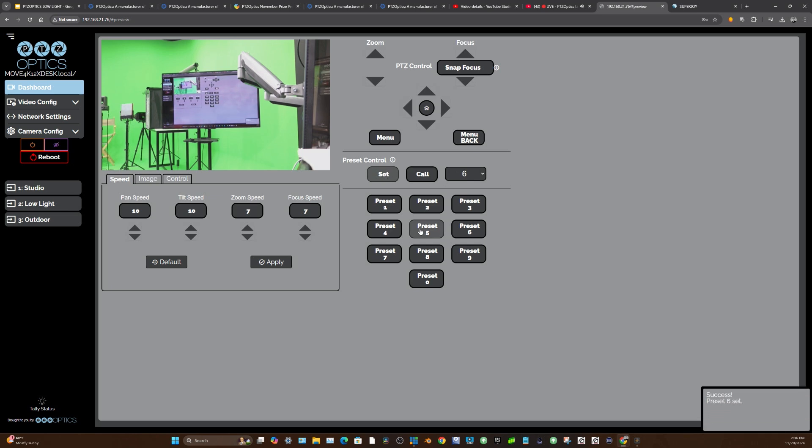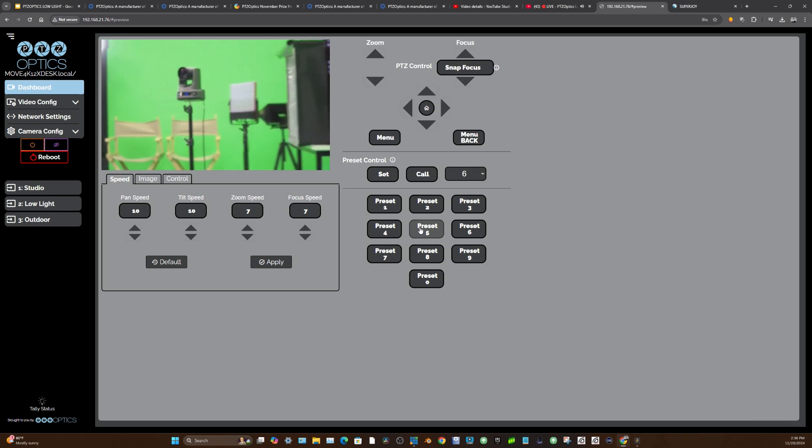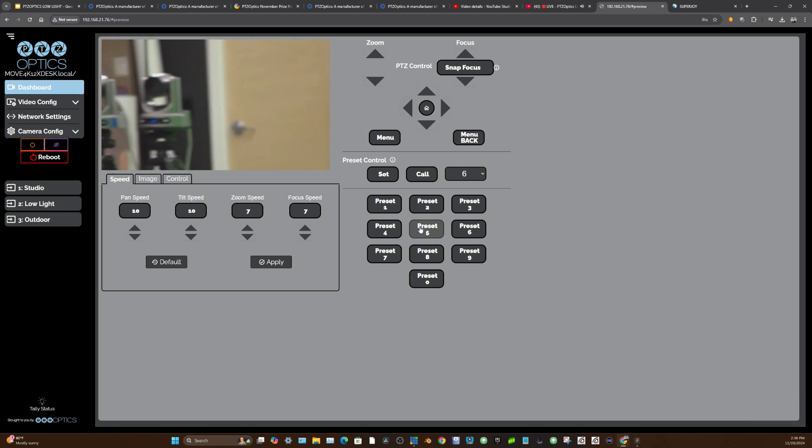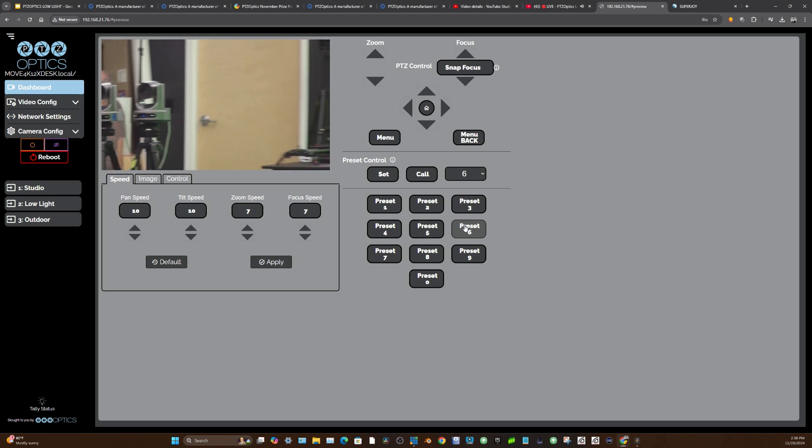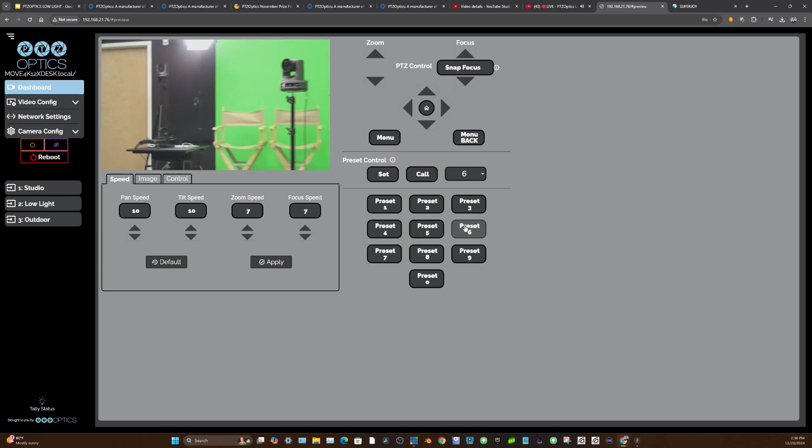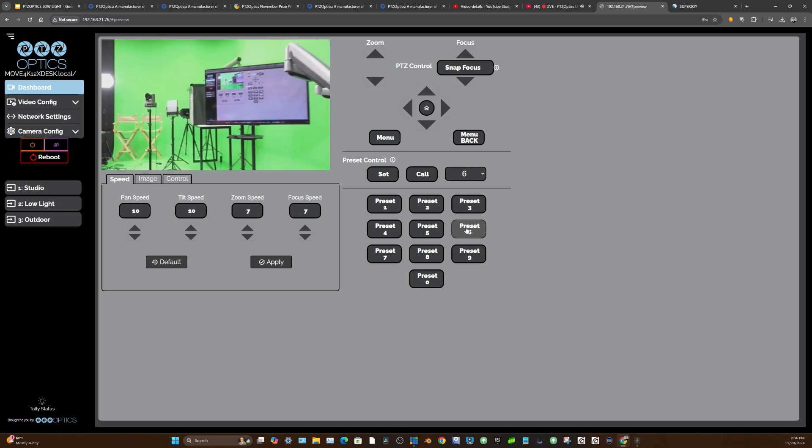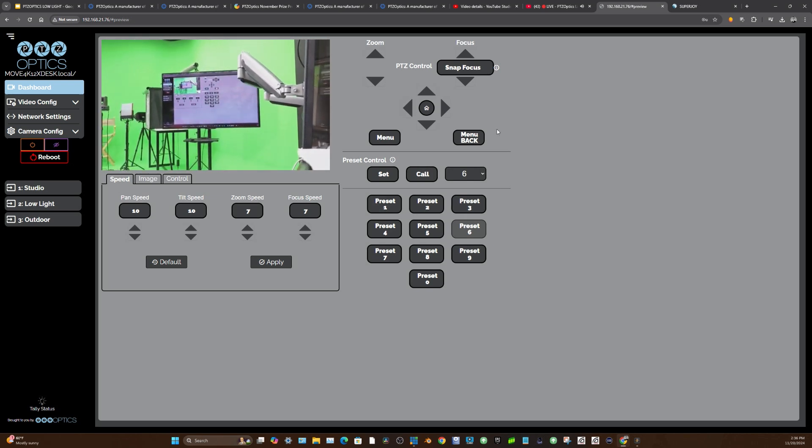Now when I call preset five, it's going to go right back to preset five. And when I call preset six, it's going to zoom out and go to preset six. That is what presets are—they're saved positions that allow you to very easily go from one location to another.